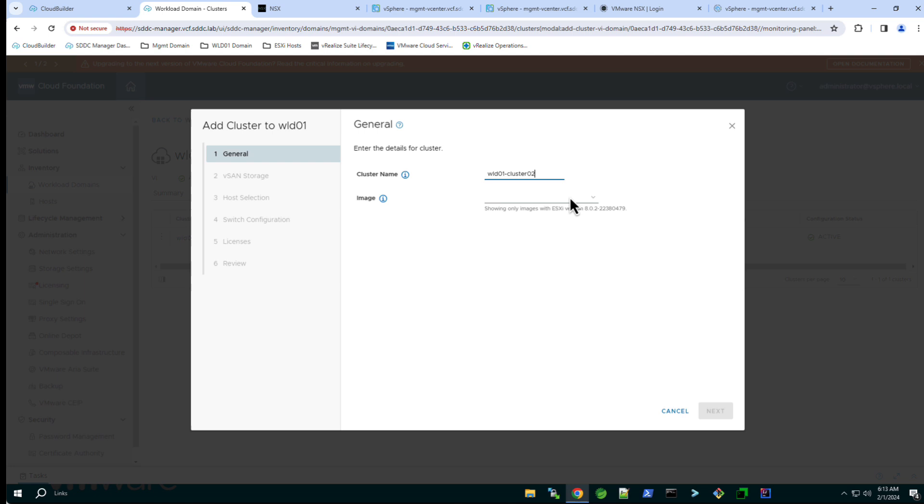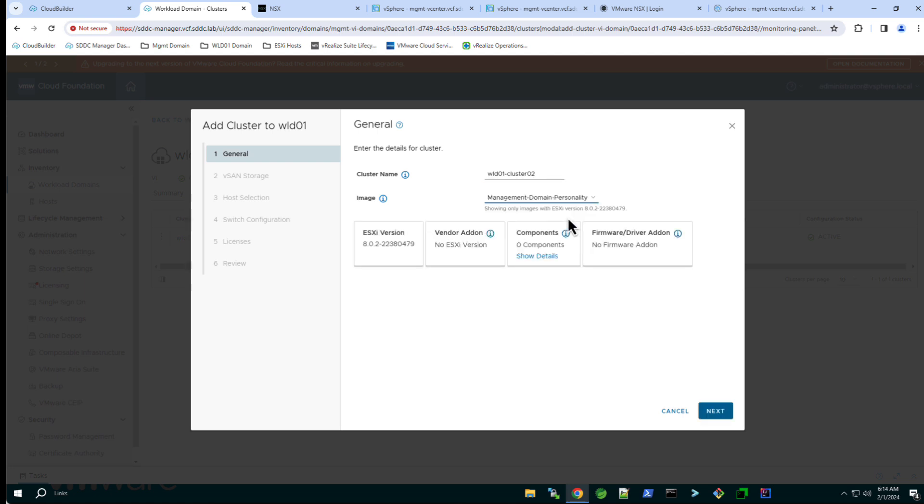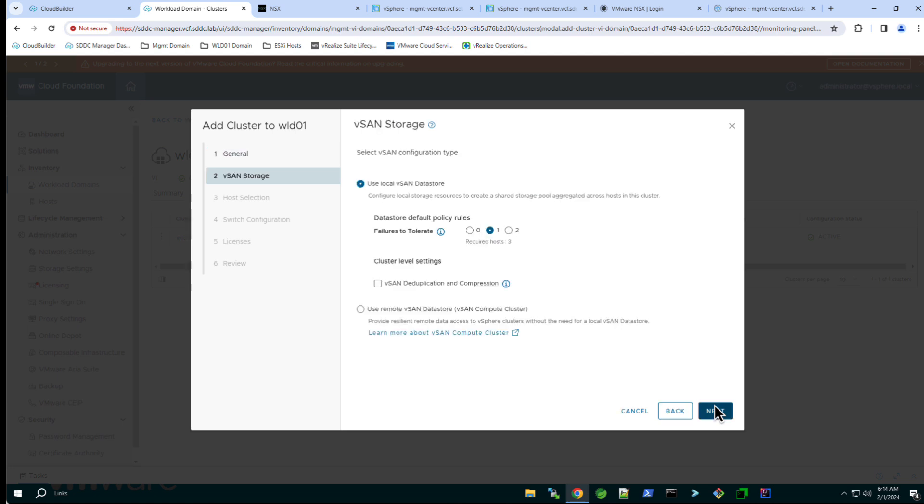And from the drop down select the VLCM desired state image. As we are using vSAN as the principal storage type we are asked to configure the failures to tolerate and whether to enable vSAN deduplication and compression.